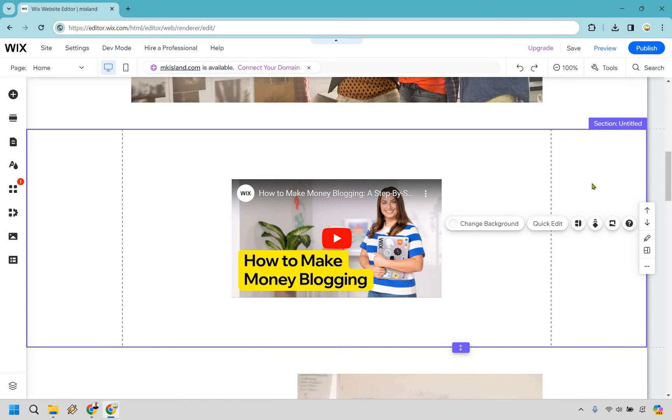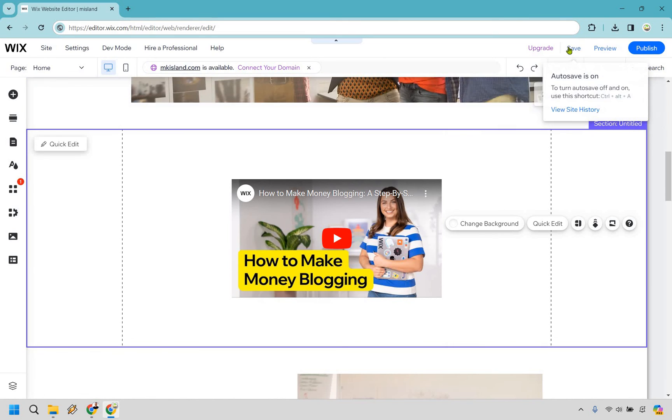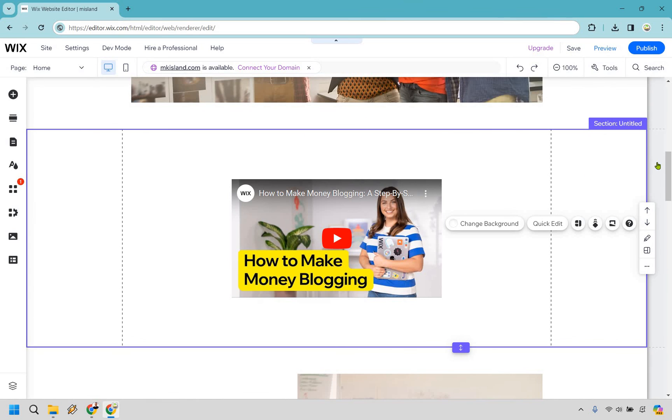So that's this simple tutorial when it comes to adding or embedding a YouTube video on your Wix website. Don't forget to save of course if you want it to show up, and aside from that, that's going to be it.